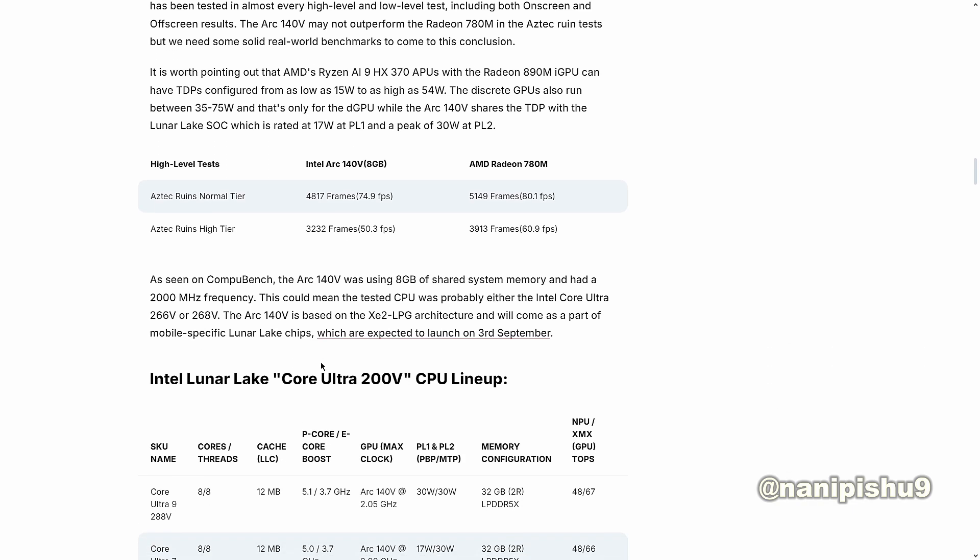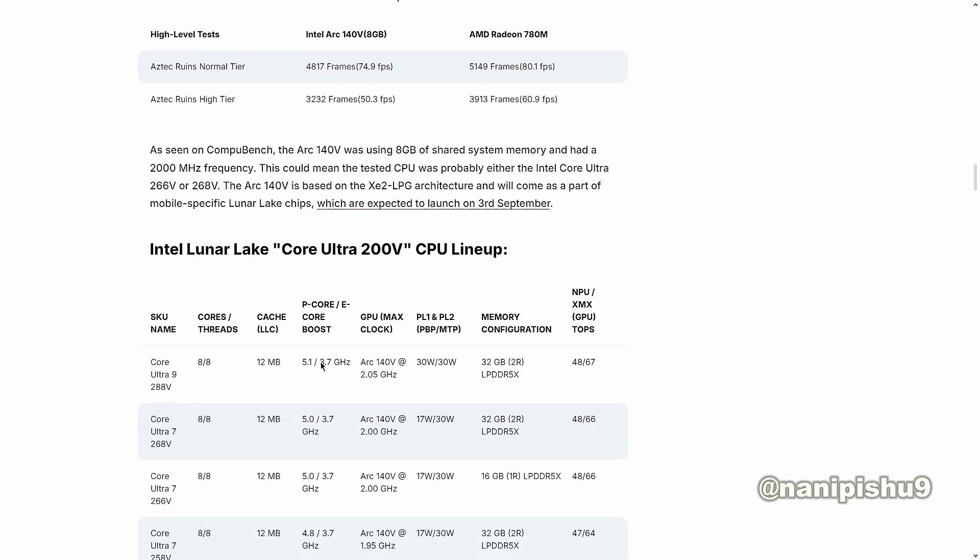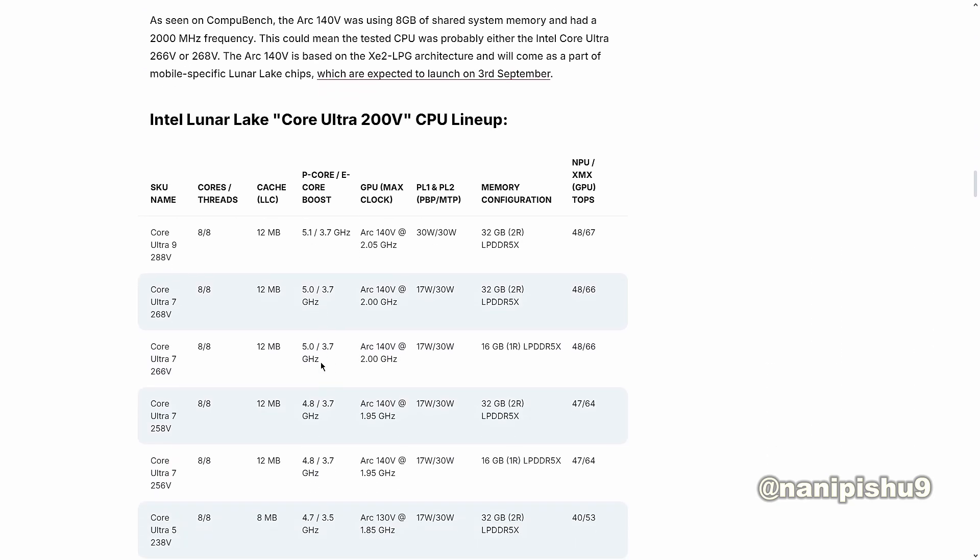As we see in the ComputeBench, the Arc 140V used 8GB of shared system memory and had a 2000MHz frequency. This could mean that the tested CPU was probably either the Intel Core Ultra 266V or 268V. The Arc 140V is based on the XE2 LPG architecture, and there is no doubt these are the most probable processors.